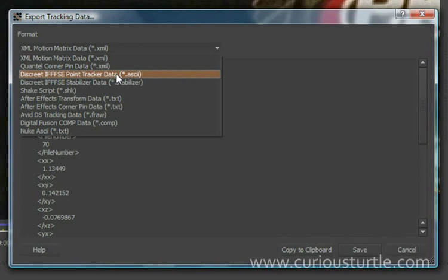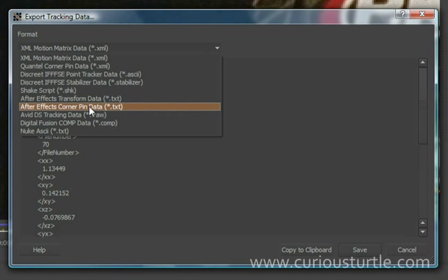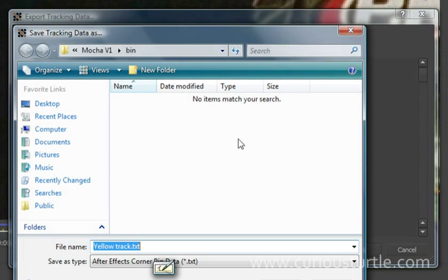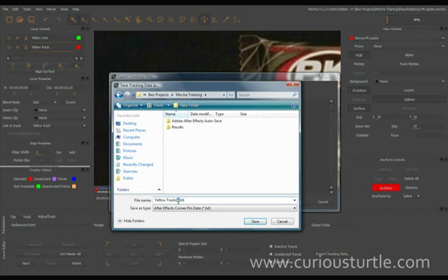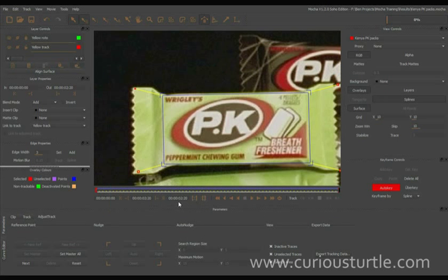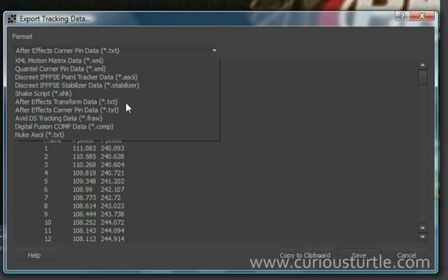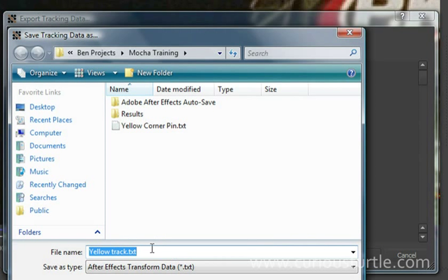I can choose a format that my compositor will understand. In this case I'm just going to use After Effects corner pin data and I can either copy it to the clipboard and then paste it directly into After Effects or save it as a text file which is what I'm going to do. So I'm going to call this yellow corner pin and I'm also going to export out just the transform data as well. So that's the transform data from my track there and save that out as just yellow track.